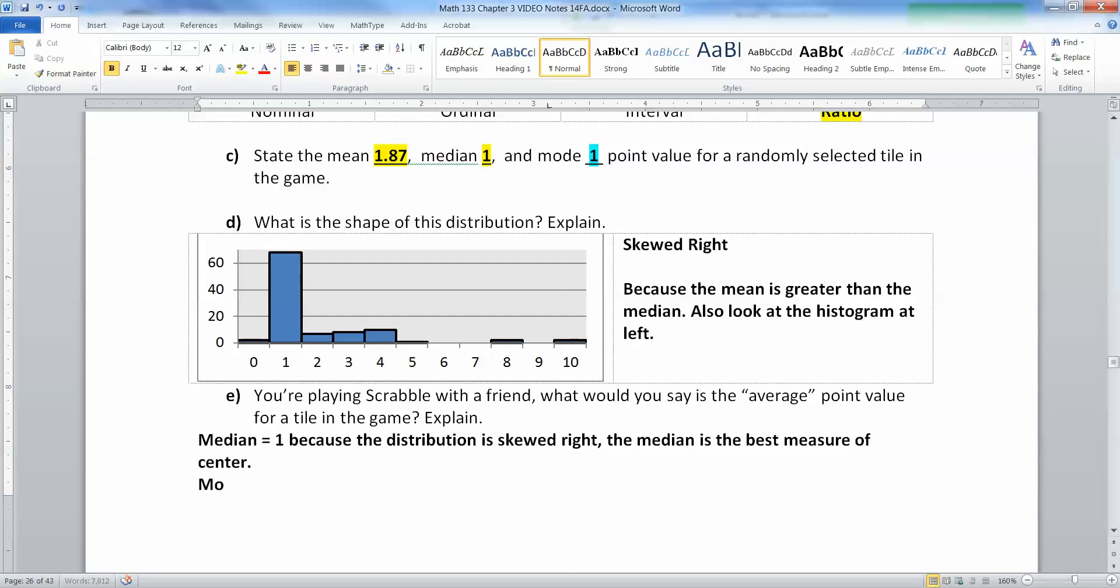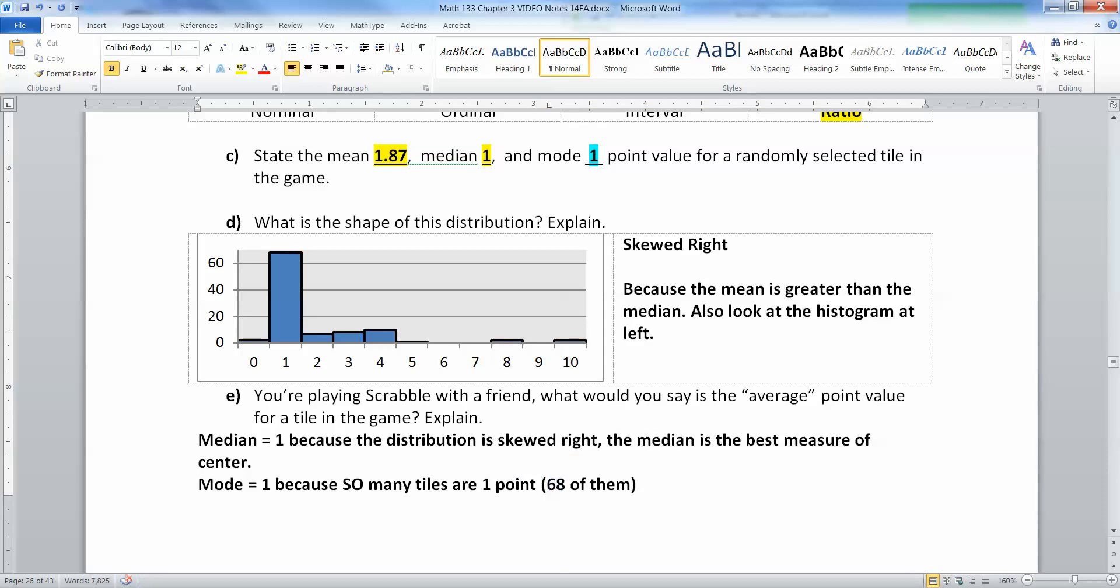The other option is to say the mode, because quite frankly, so many tiles are one point. Sixty-eight of them—there are 100 tiles in a game of Scrabble—68 of them are one point.